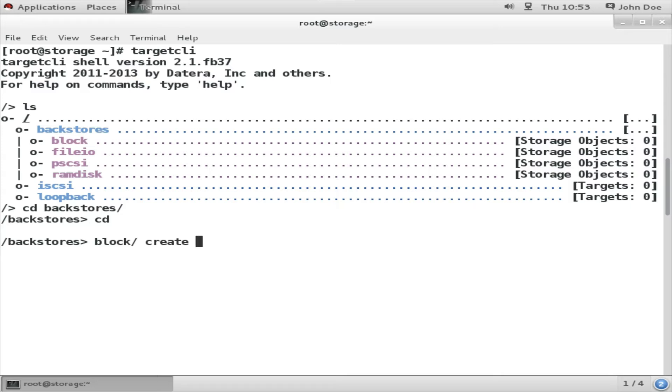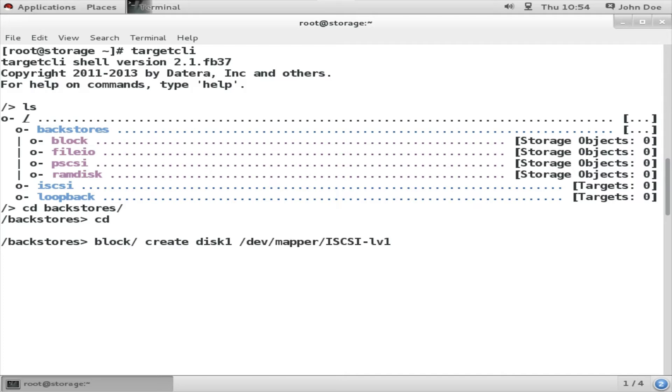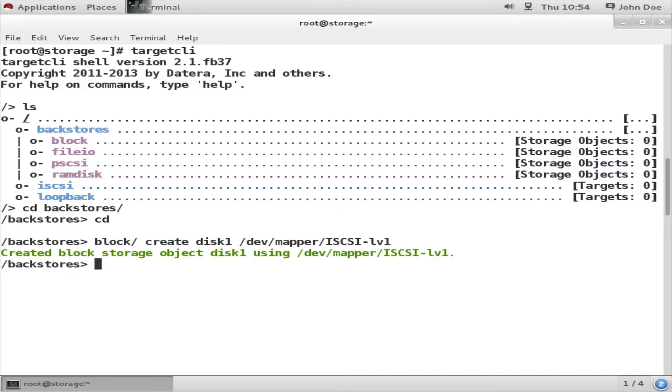First of all I am going to the backstore device. Thereafter, block create disk1 and I am going to attach the LVM that I have created in the previous demonstration, that is iSCSI LV1. That will create a backstore device disk1.